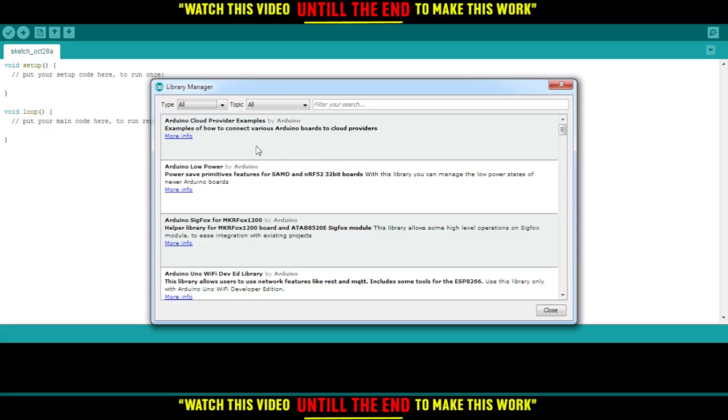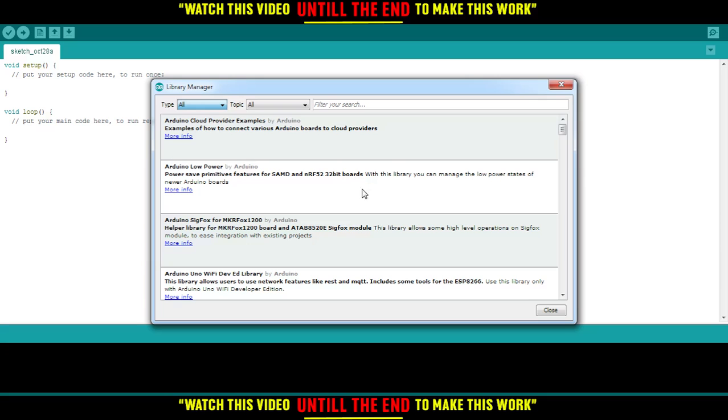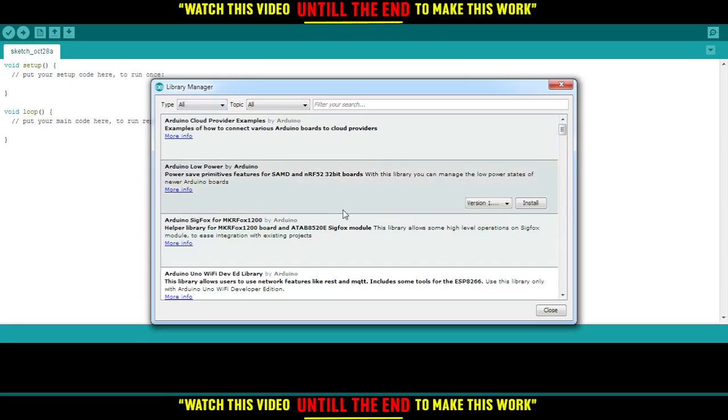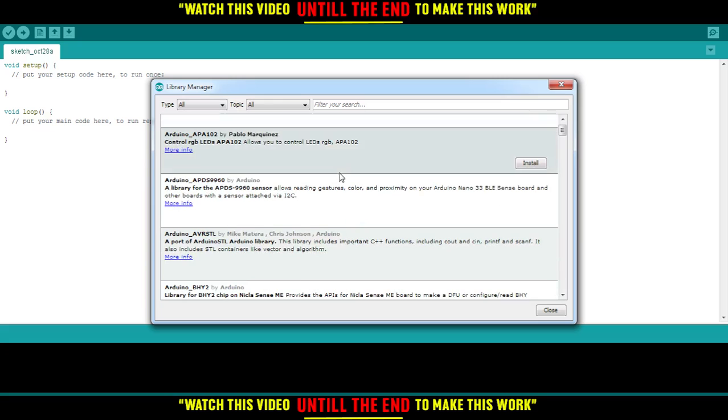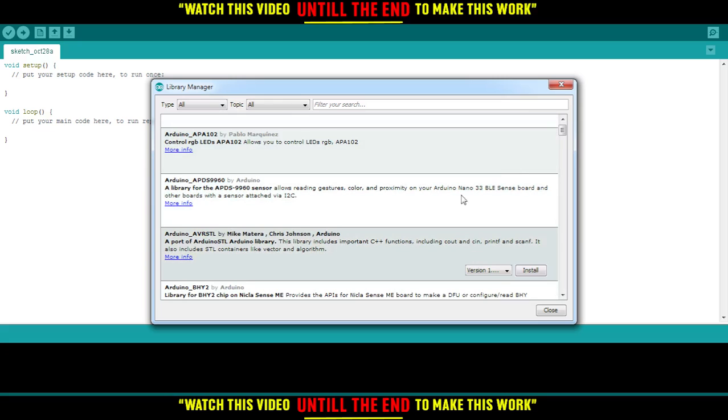All you need to do is click on the search box and type the library name. You'll find a lot of libraries here. Just click on any one of them, then click Install. If it's already installed, you'll see that option instead.